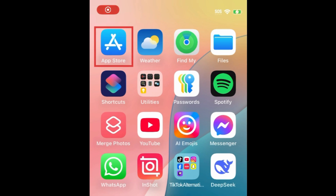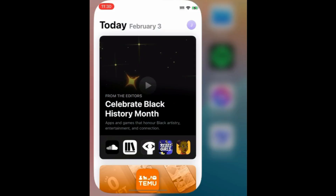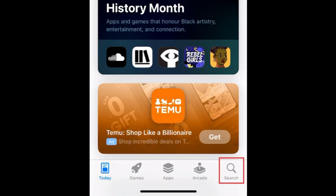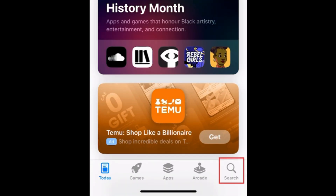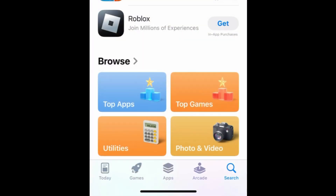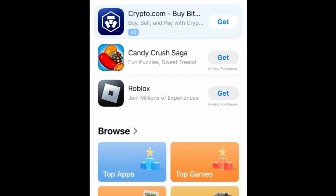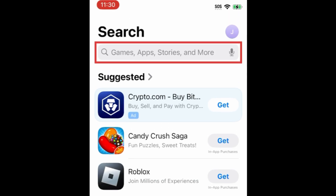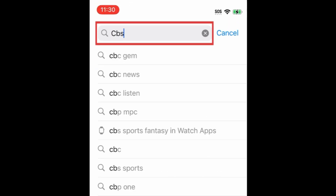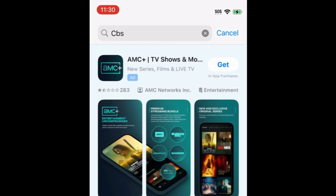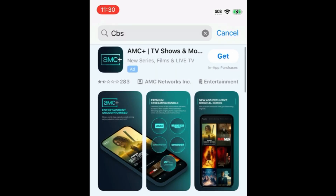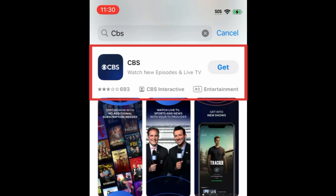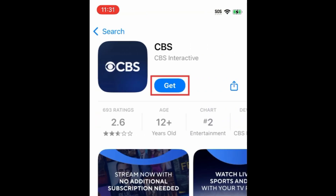To download the CBS app, first open the App Store. Go to the Search tab. Then type in CBS at the top. Tap CBS when it appears in the search results.